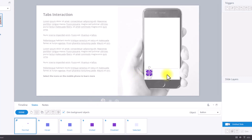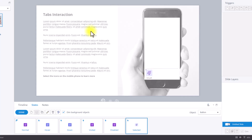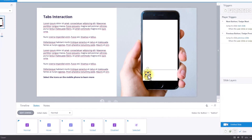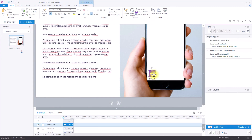I'll position it in the middle of my button. Then I can copy it and paste it to the other states. I've pasted the icon to the other states, and because the Selected state has a lighter background, I'll change the fill color of the icon. Then I click Done and copy this button to create the other three. I'll copy this button, paste it three times, and then align them.